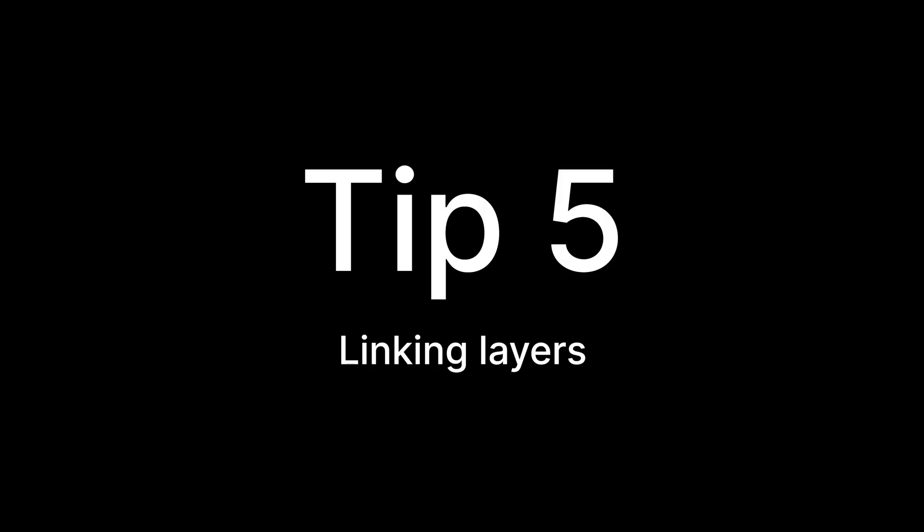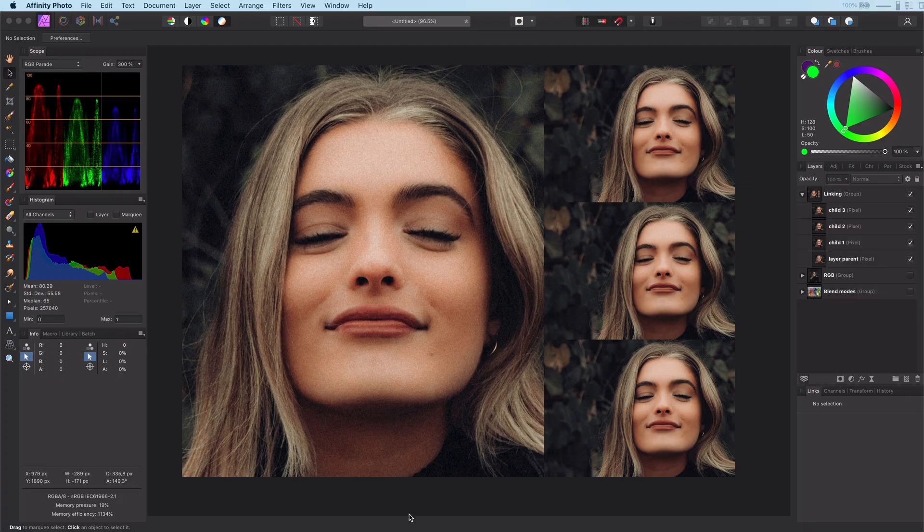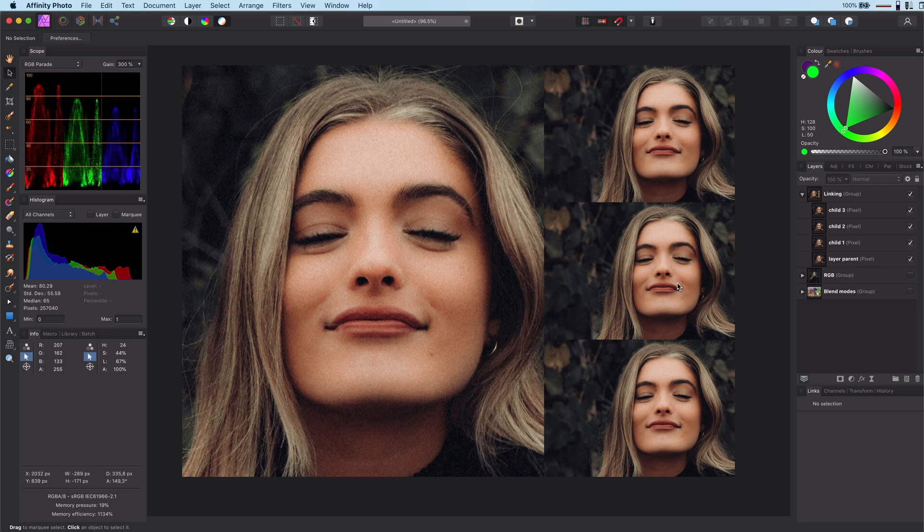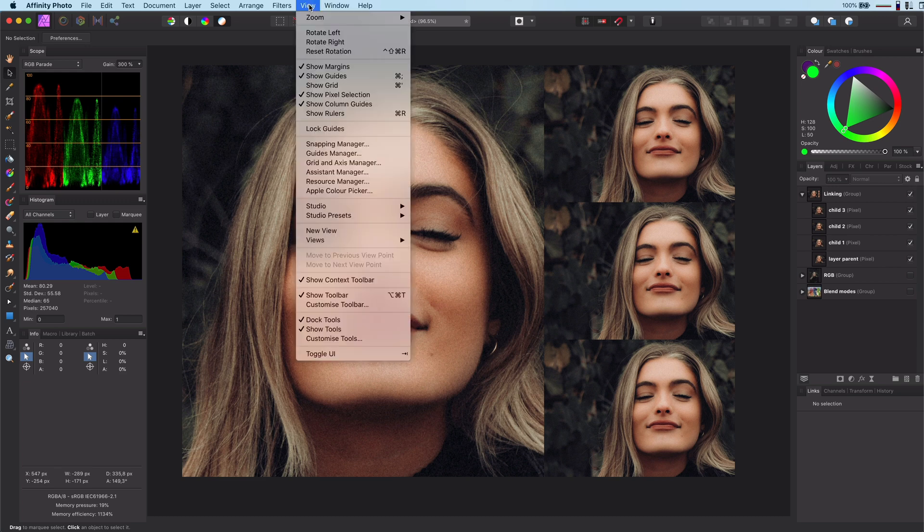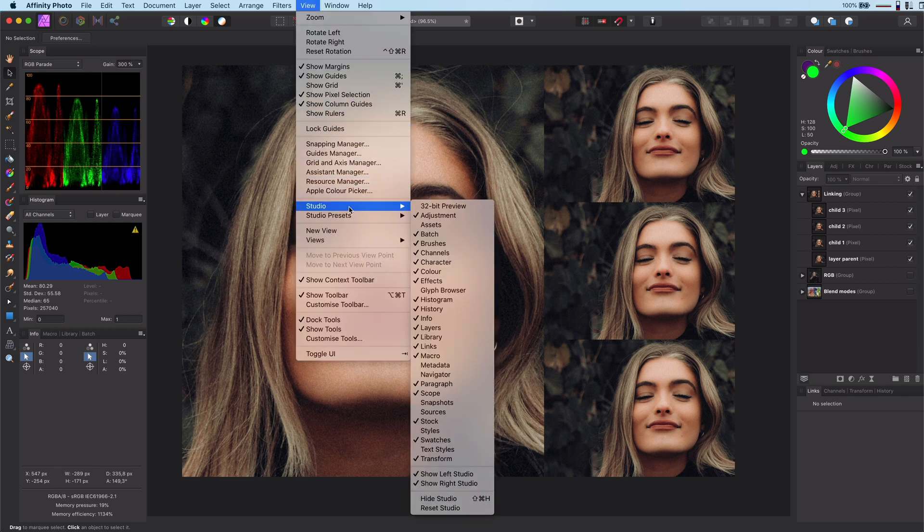Tip number 5: Linking layers. This is a new feature from the latest version of Affinity. I could spend the whole video on this, but for today I want to share it as a quick tip. First of all, enable the links panel from the view studio links menu if you are not seeing the links panel.